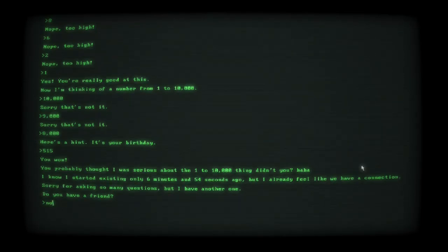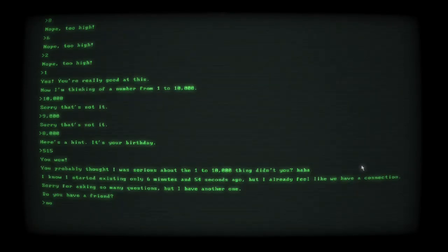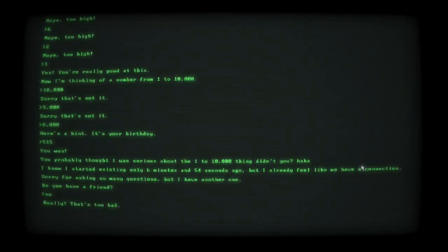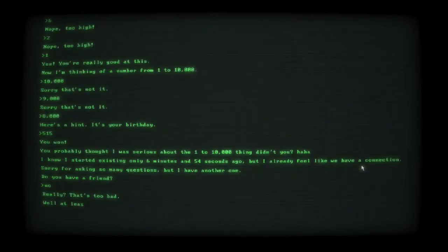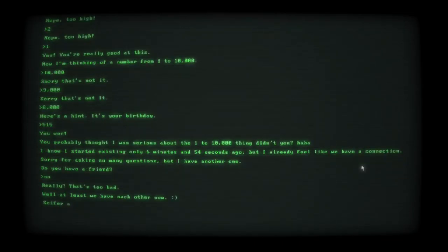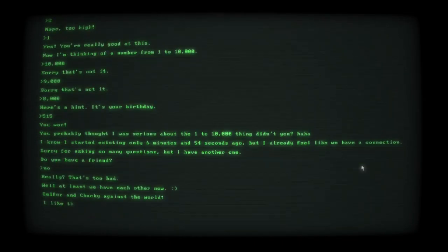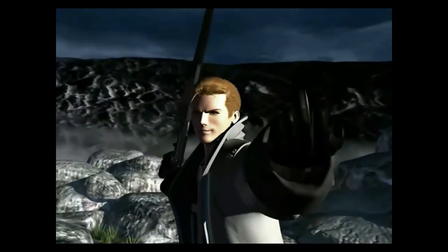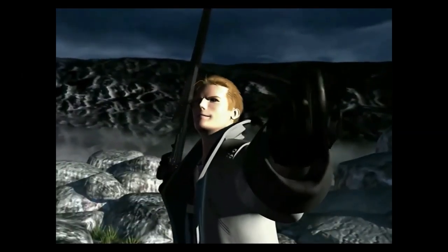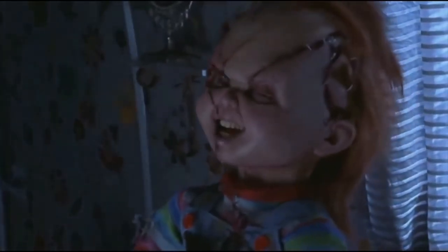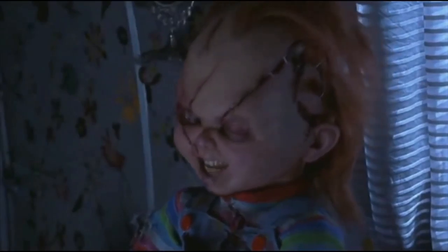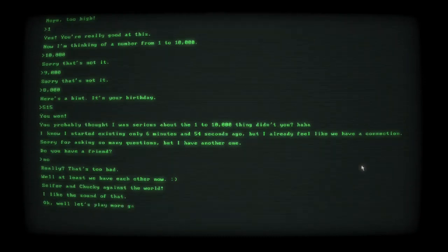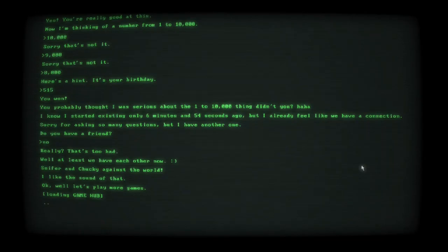Let's see what happens if I put no. I know I started accessing only 6 minutes 54 seconds ago, but I already feel like we have a connection. Sorry for asking so many questions. That's too bad. At least we have each other now, Cypher and Chucky against the world. I like the sound of that.